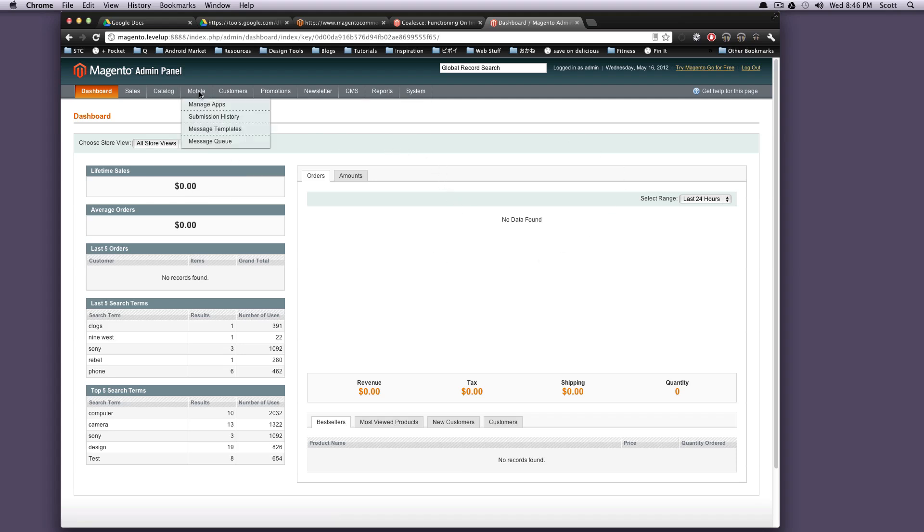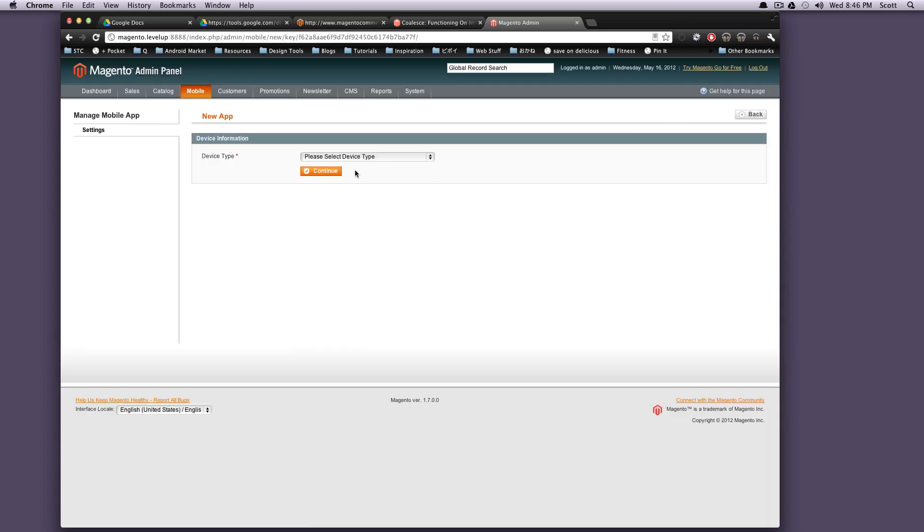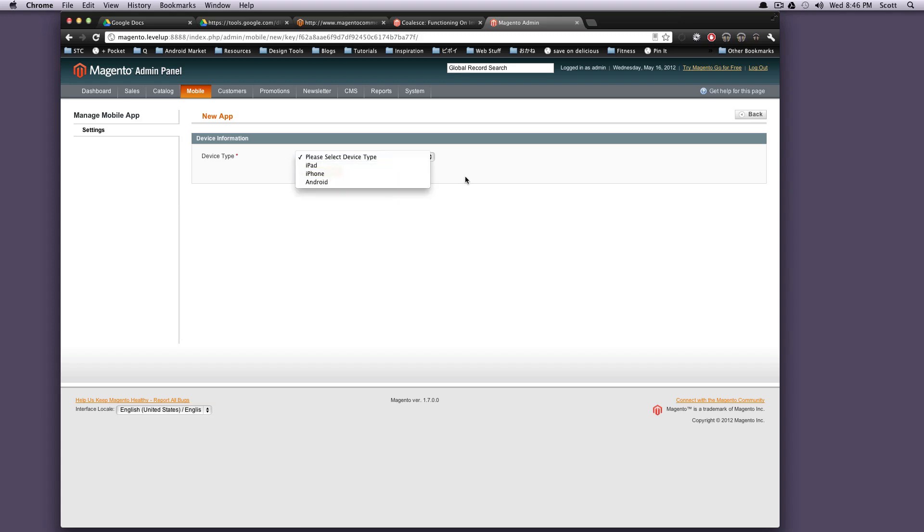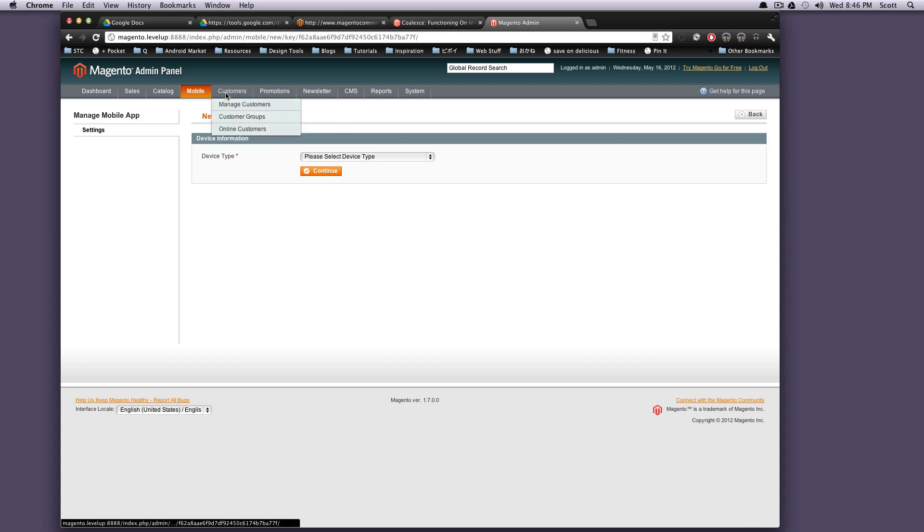So now we're going to move on to mobile. So what this mobile thing is, is it allows you to create a native mobile app per a different device with your store on it, where people can actually order your products, or you can just have it a catalog-based app where they can just look at your products. You can see you can make it for the iPad, iPhone, or Android. It's really cool. We're going to have a whole bunch of tutorials just teaching you how to do all that, so just know that this mobile section is for making mobile apps out of your store in Magento.